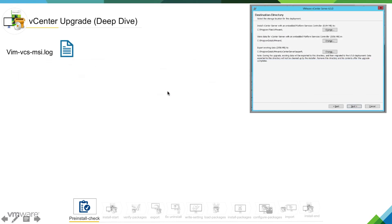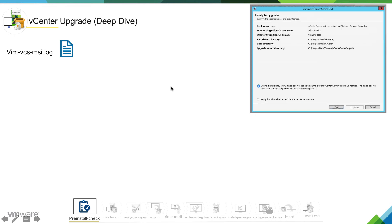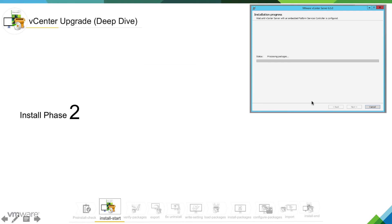We are good to go. You are joining the VMware customer experience improvement program, and it gives a nice summary of what you have selected before proceeding with the upgrade. One thing I would really like to highlight: you must always take a backup of your existing vCenter server. You need to select 'I verify that I have backed up this vCenter server machine.' In case something goes wrong, you need to be able to restore your vCenter server. Once you select this, it will go into the next phase and do the upgrade. That was pretty much about the pre-installed check phase, which is phase 1.